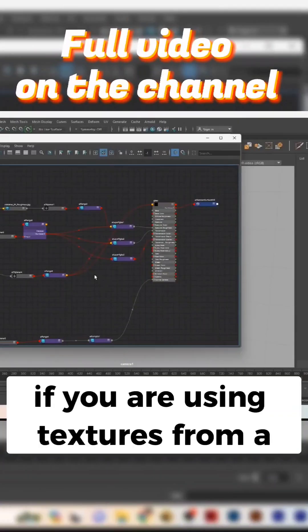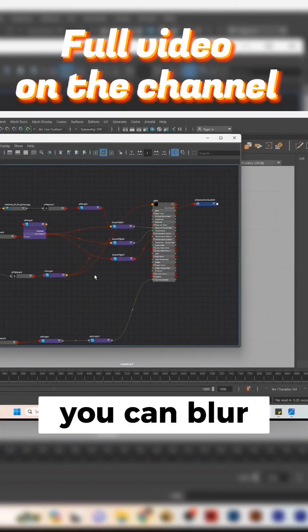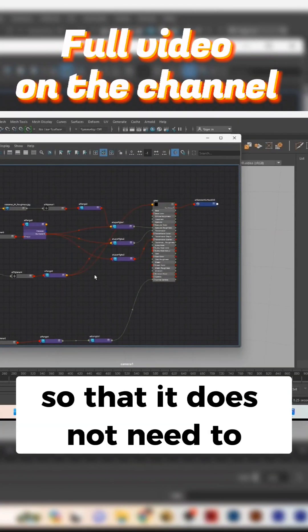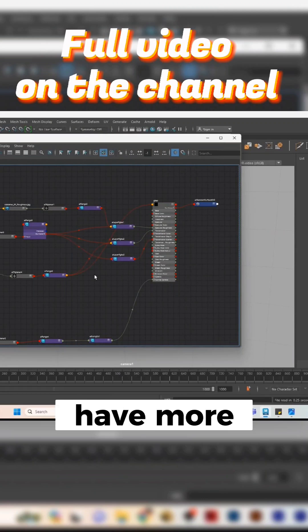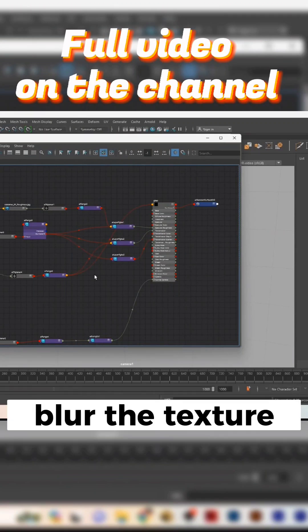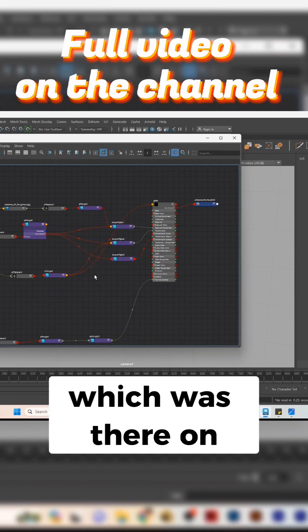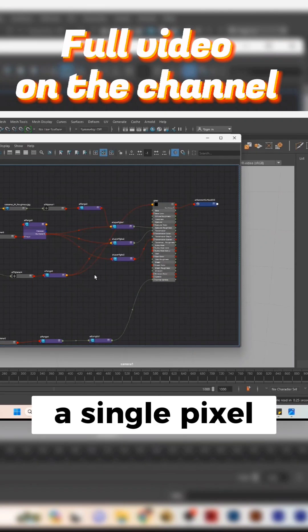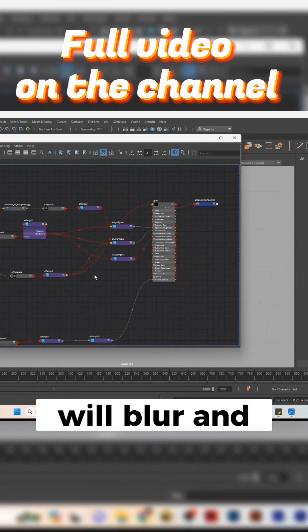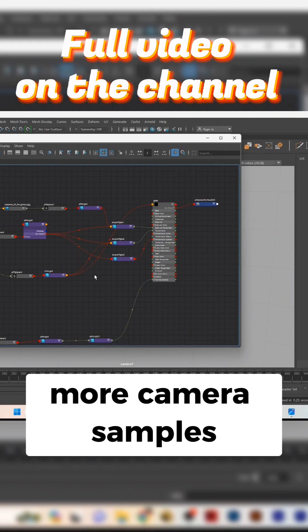If you are using textures from a texture software, you can blur the details a bit so that it doesn't need to have more camera samples to sample. What happens when you blur the texture is that the details which were there on a single pixel will blur and spread to two or three more pixels, so that the possibility of more camera samples catching that pixel is more.